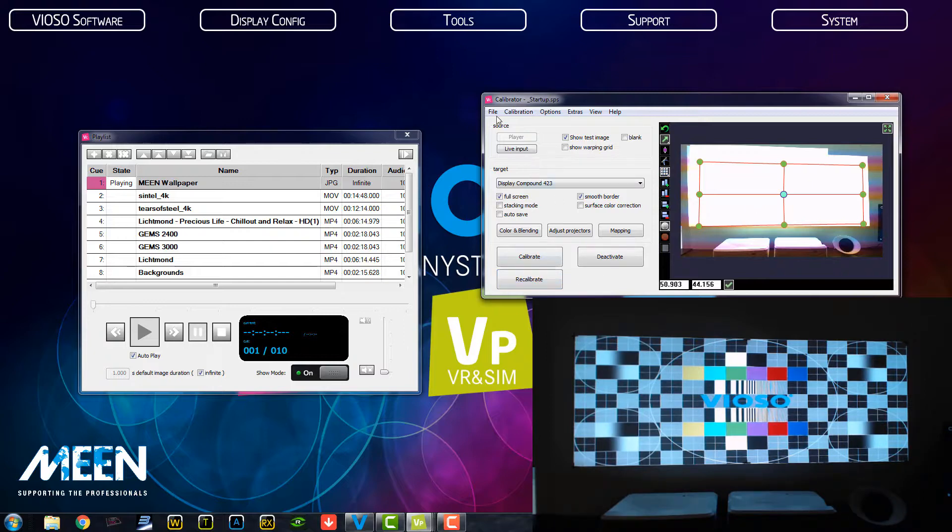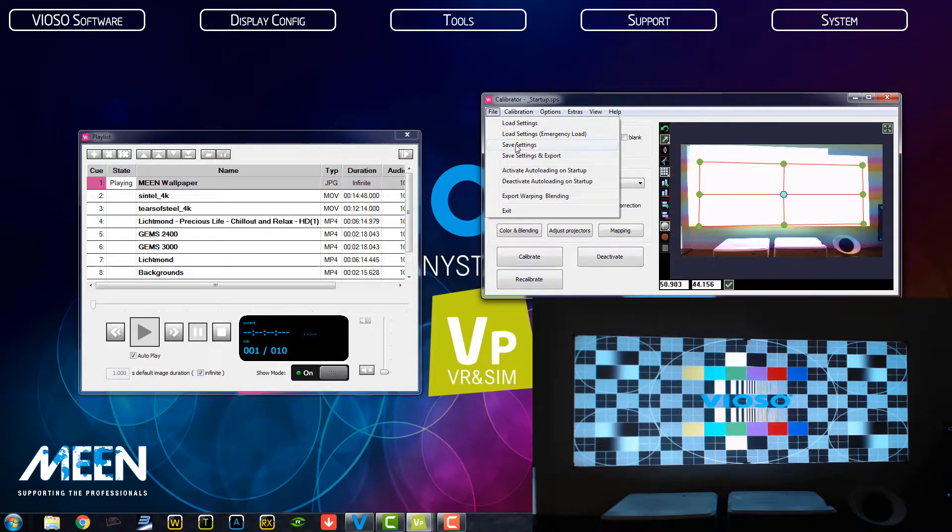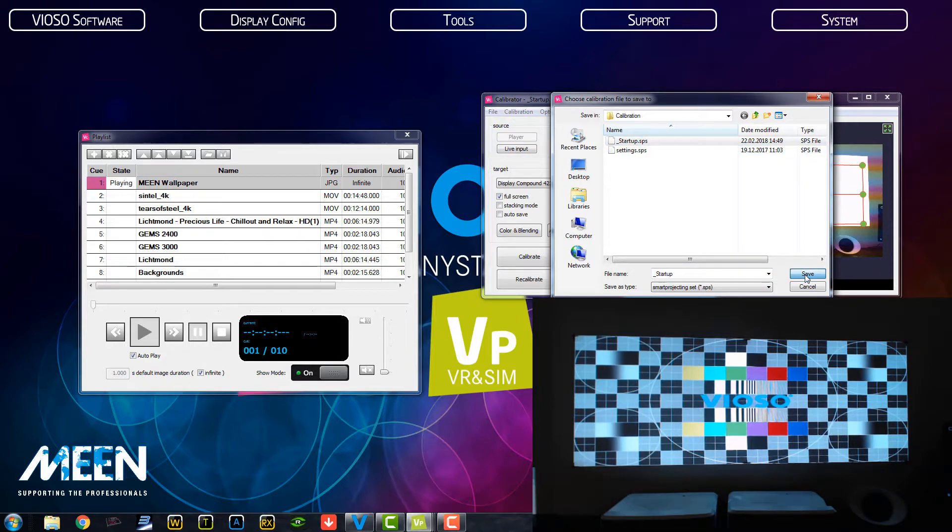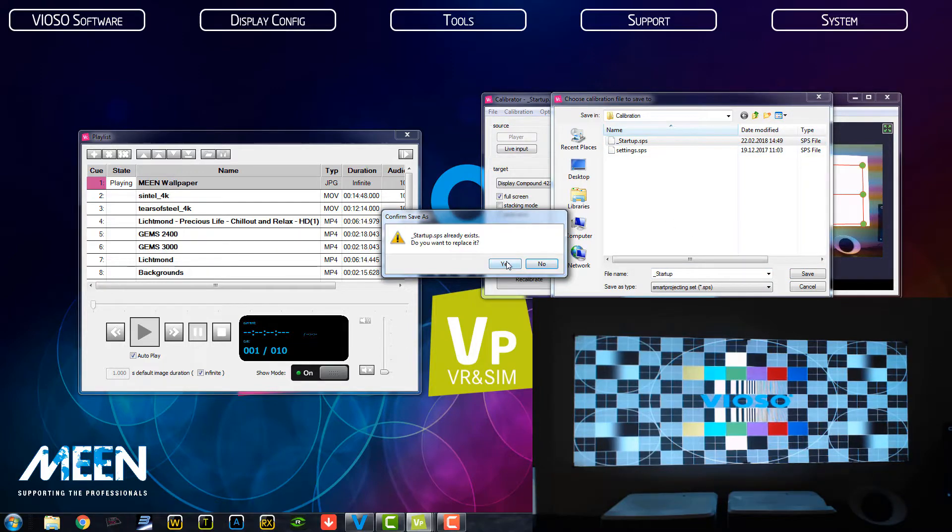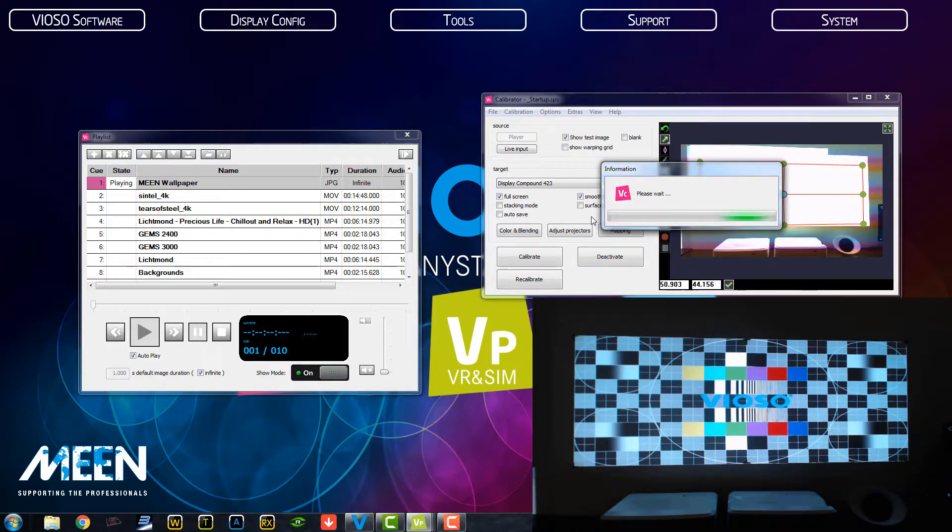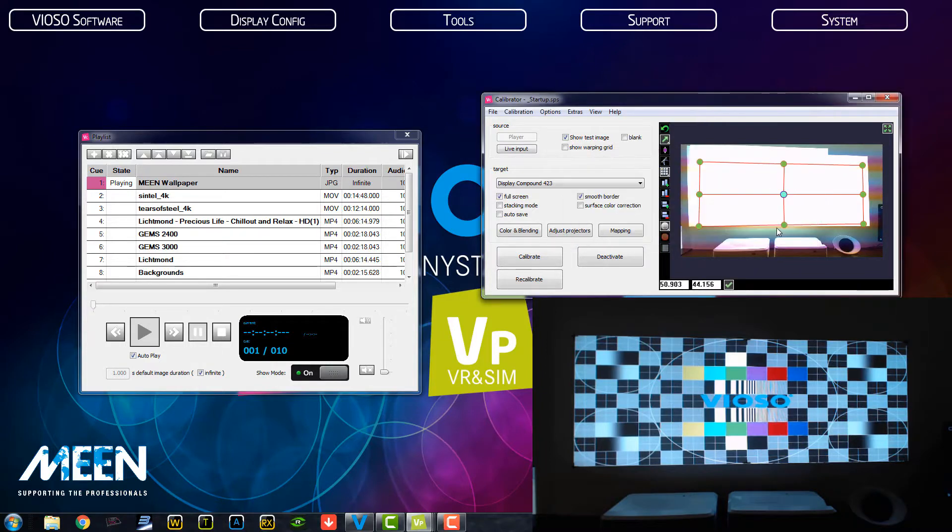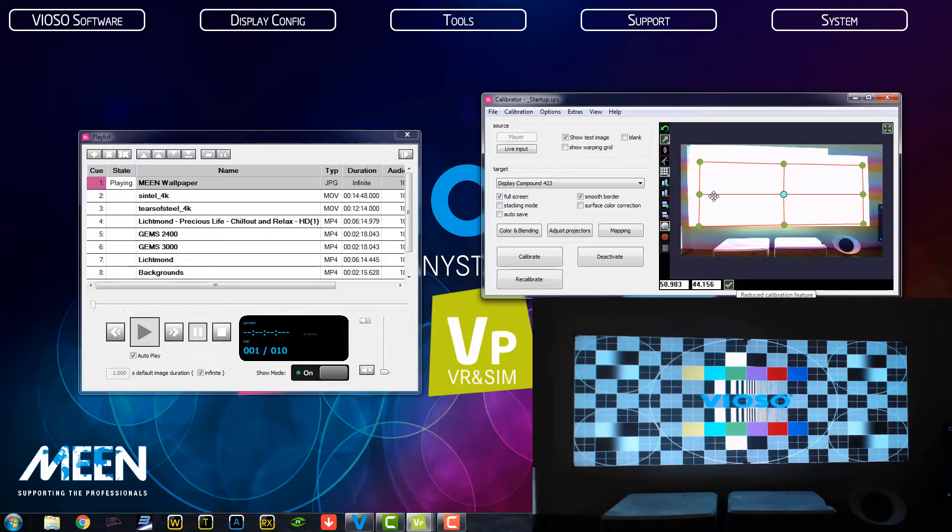So when everything is done, we just go to save our settings to the startup or whatever you want to call it. So when you do it as a startup, the calibration will be loaded once we start the system.